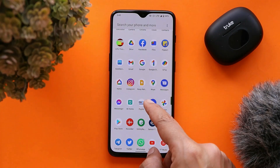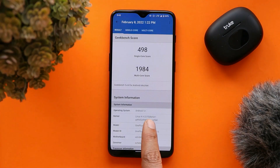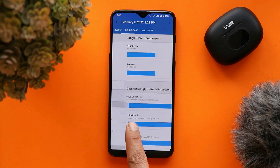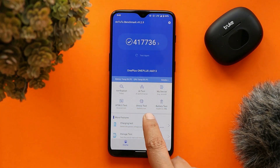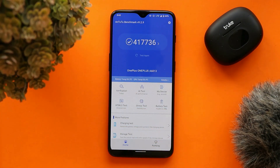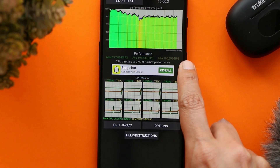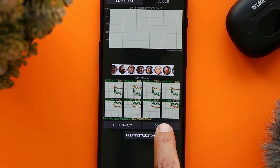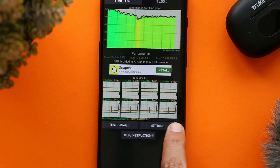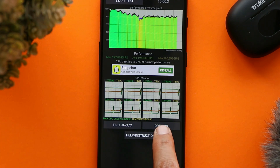Let me show you the benchmark results on this Pixel Experience ROM running on my OnePlus 6T. The device scored 498 single-core and 1984 multi-core. With the AnTuTu benchmark, it scored 4 lakh 17,736. I also ran the CPU throttling app — CPU max throttled up to 77%, with CPU temperature starting at 64°C and reaching 93°C after almost 15 minutes of continuous throttling.